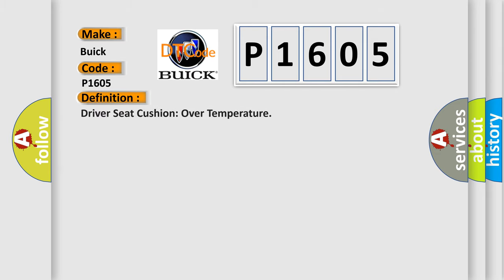The basic definition is: driver seat cushion over temperature.